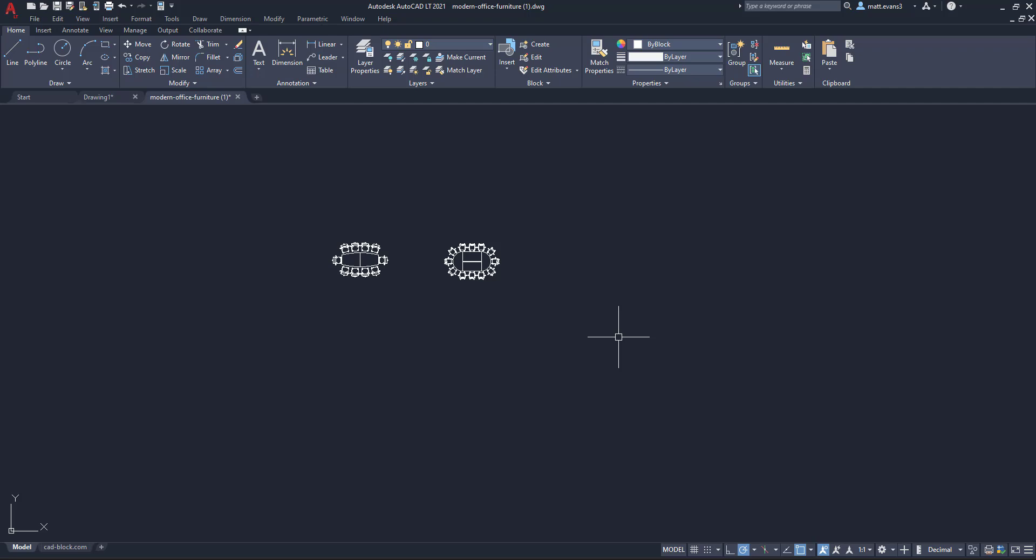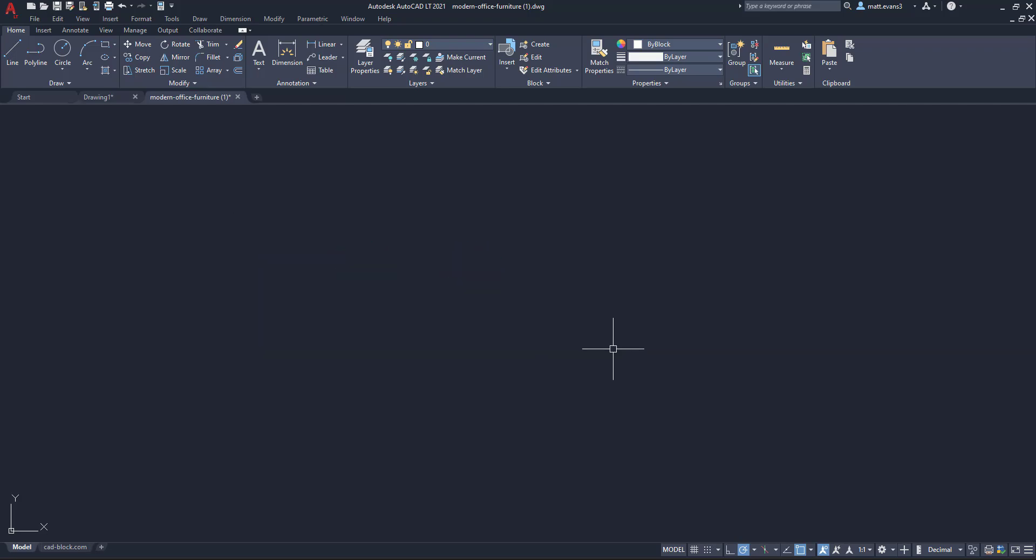You can also edit them. You can edit the attributes. And if you want to just get rid of them off the screen, you can delete them as well.